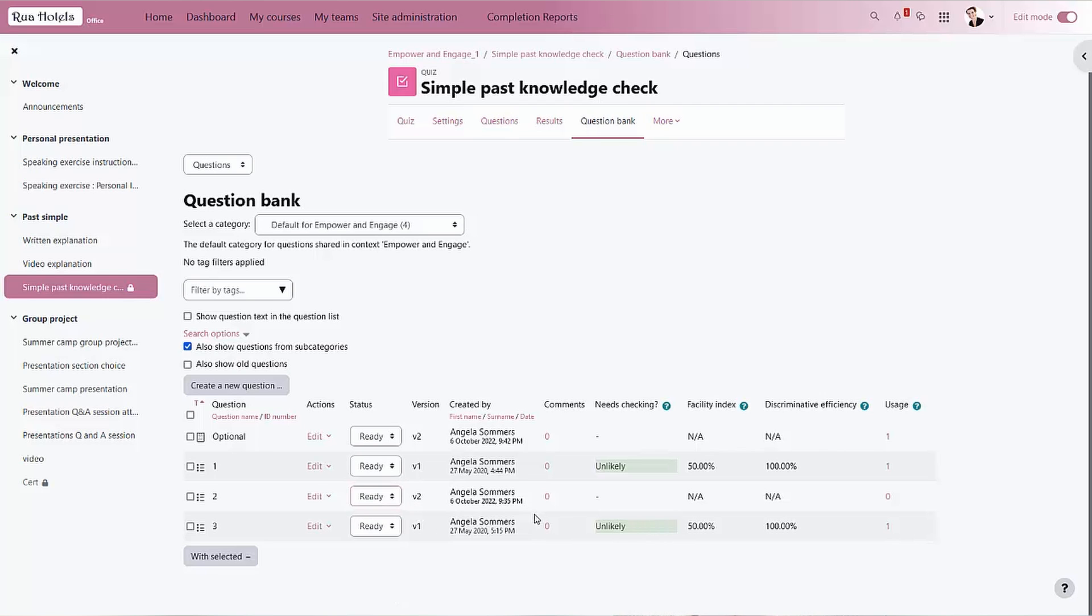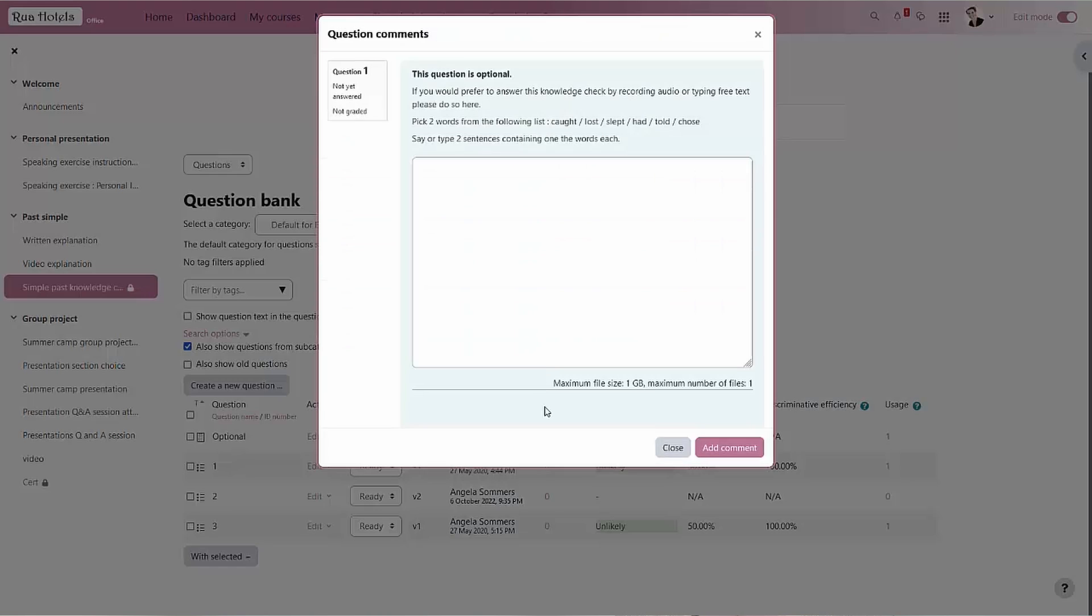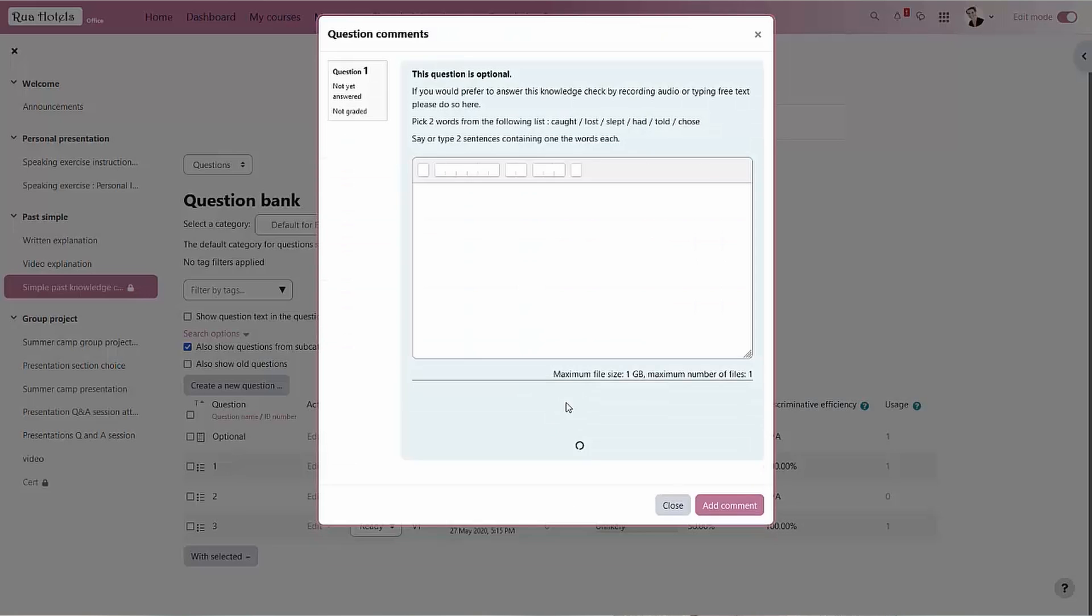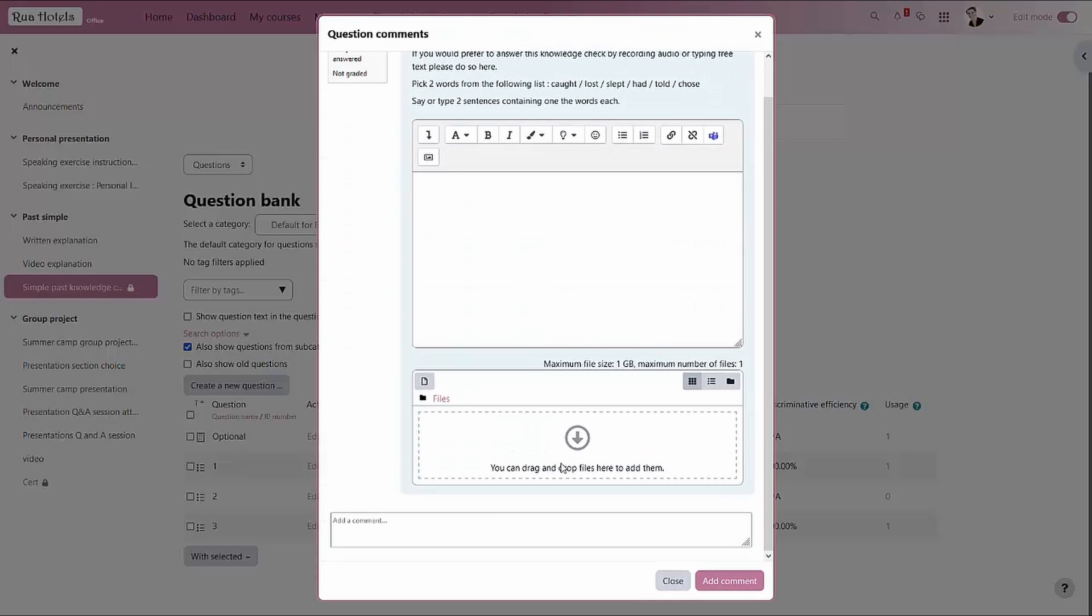Questions can be updated with question versioning. Comments can be added, which is very handy when more than one person is working on a question bank.